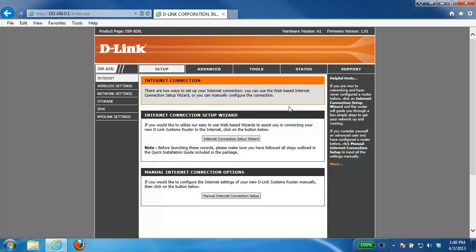Now the first thing that we need to do is log into the router. If you're not sure how to do this, please check our other videos. In this example we're using the DIR826L, however if you have a different router the setup steps should pretty much be the same.